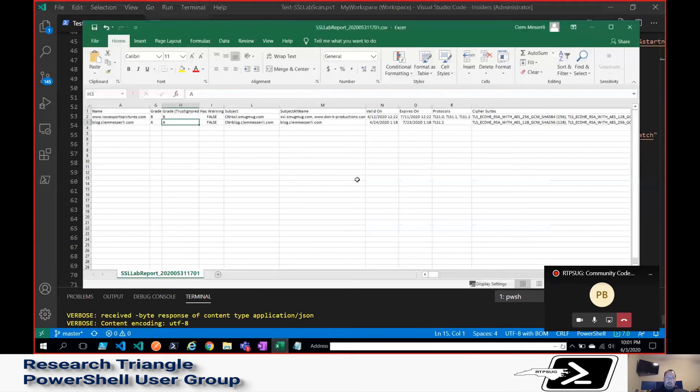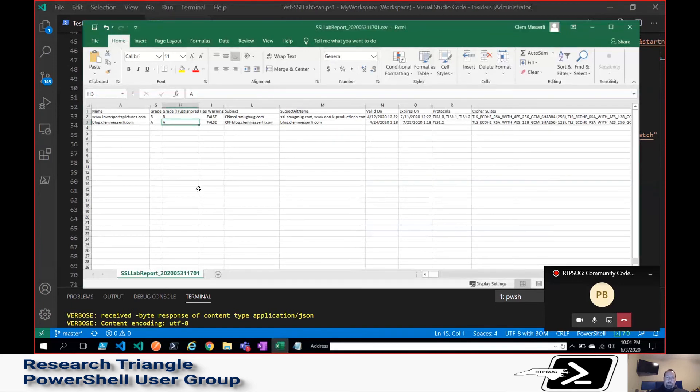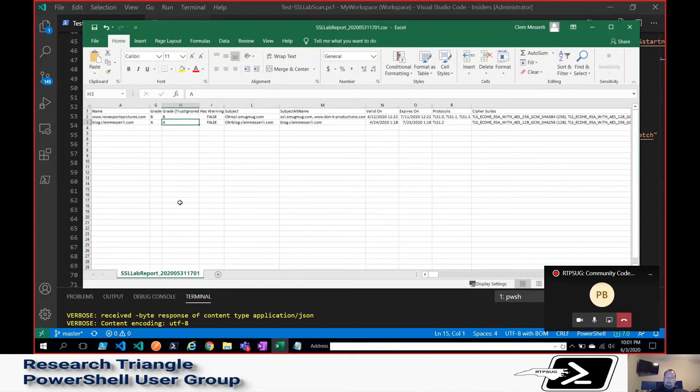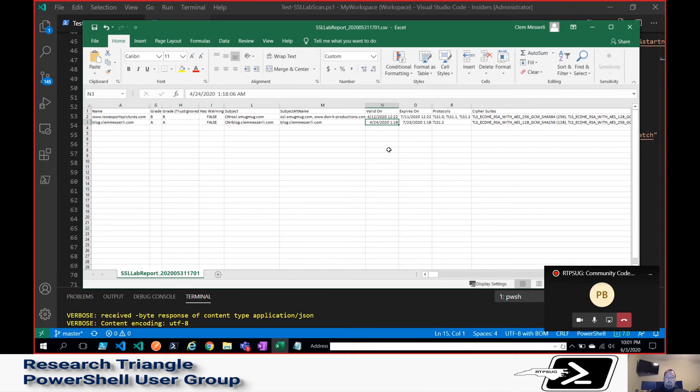You can see kind of a general sense of what the data will look like. Here are those datetimes that got converted into central time for me.